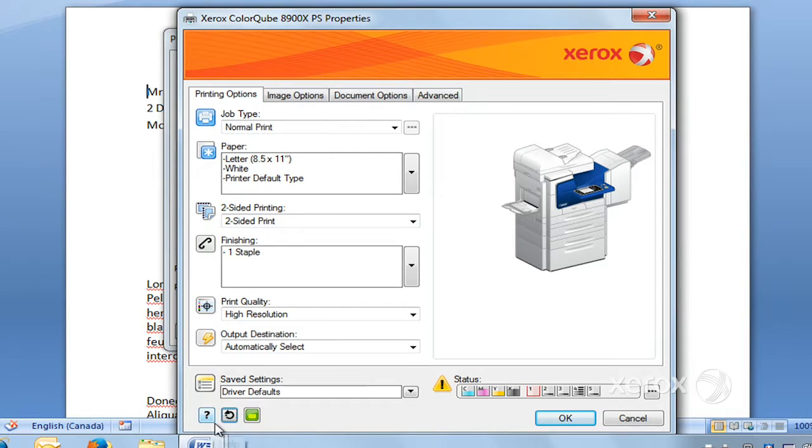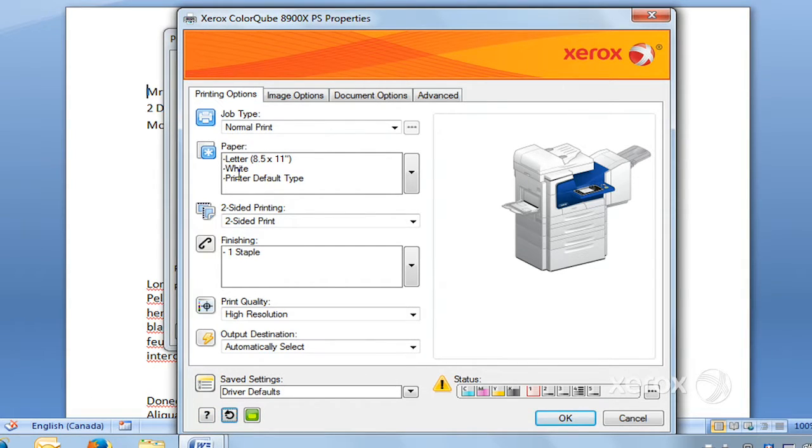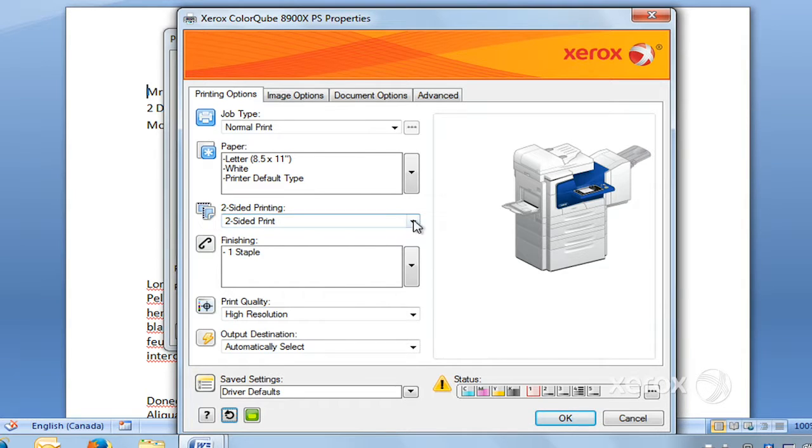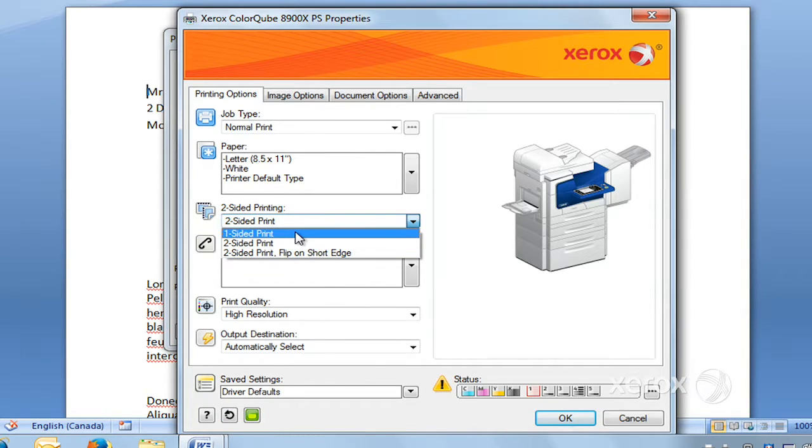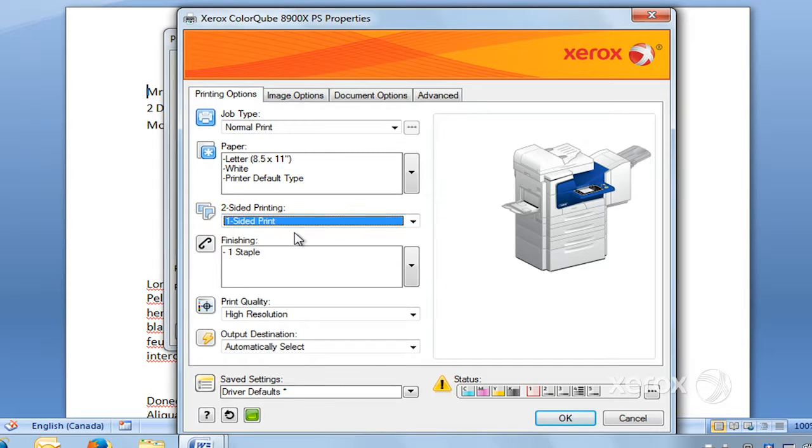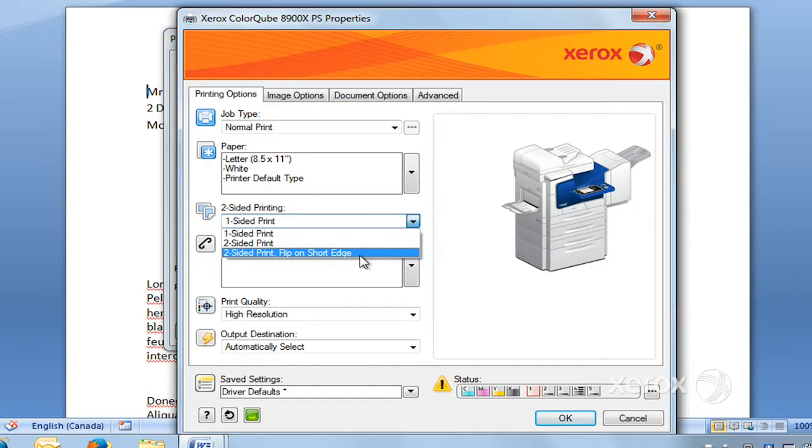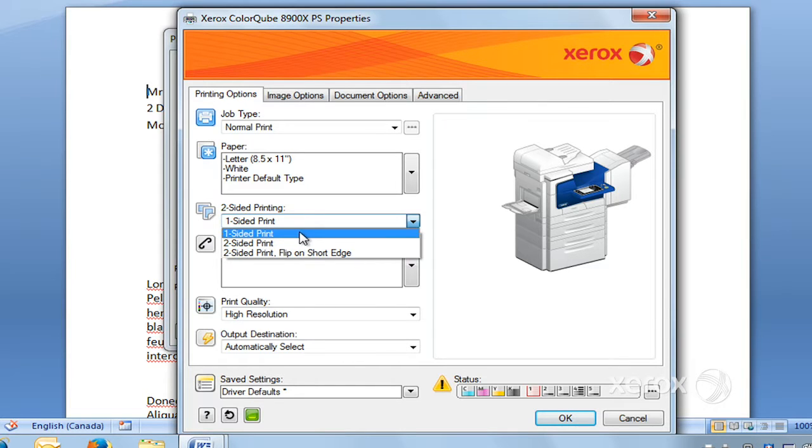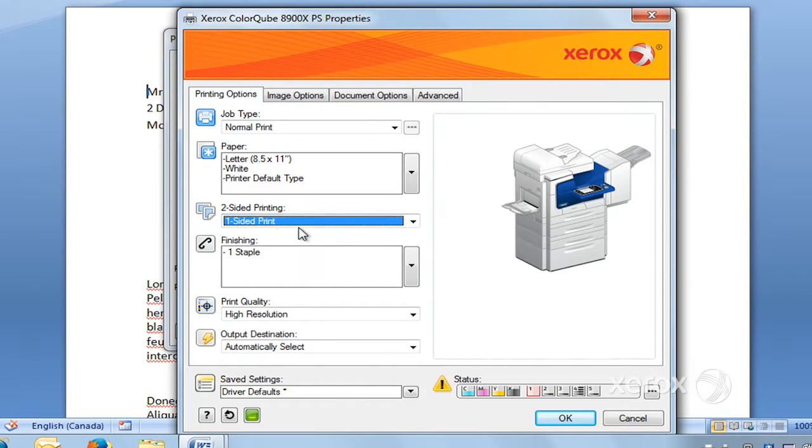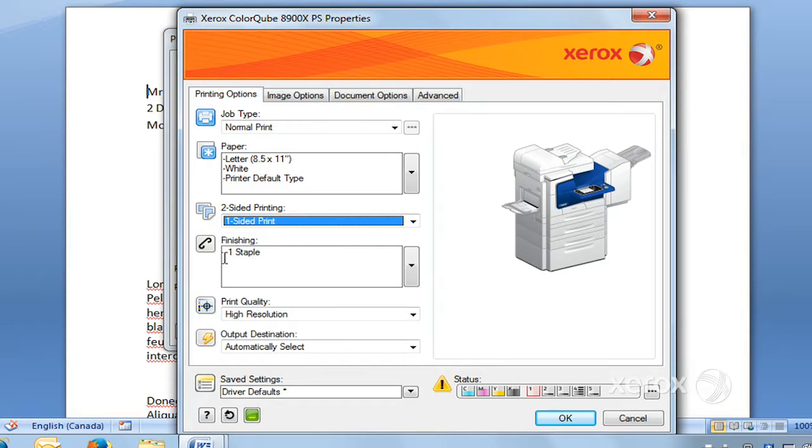Right under Paper here, you'll find Two-Sided Printing. We have it by default two-sided print. If ever you don't want a two-sided print, you can go ahead and select one-sided. So you've got the option of one-sided, two-sided, or two-sided flip on the short edge. For stapling, the machine can staple. This particular finisher module, you can ask for one simple staple.